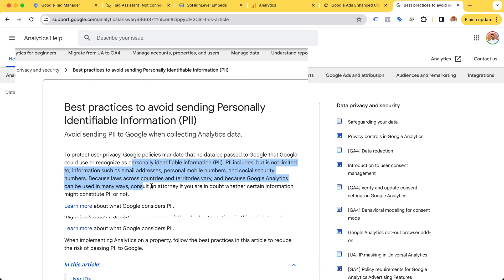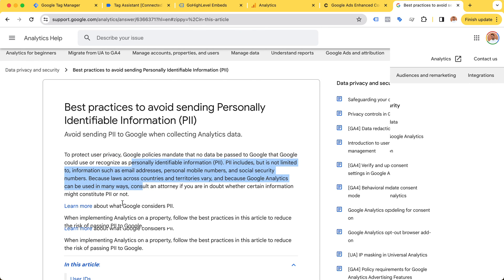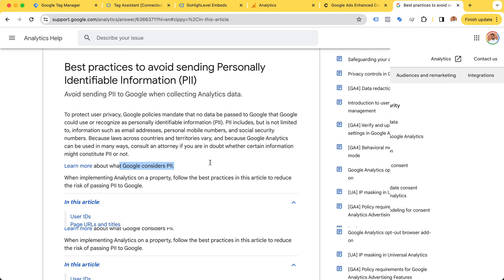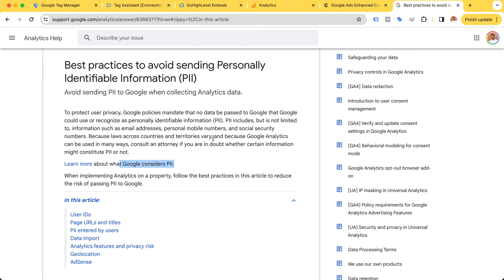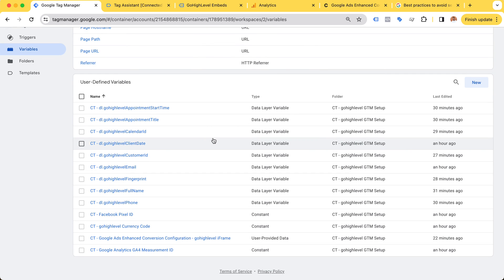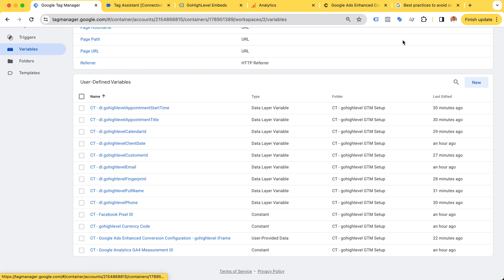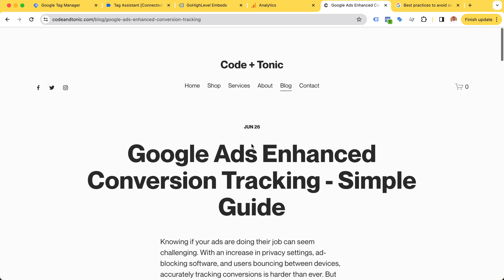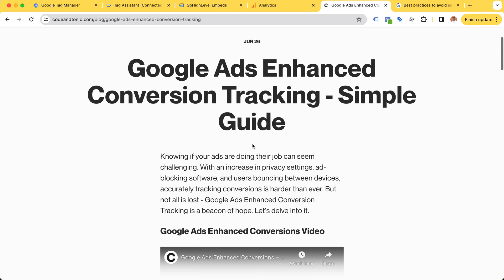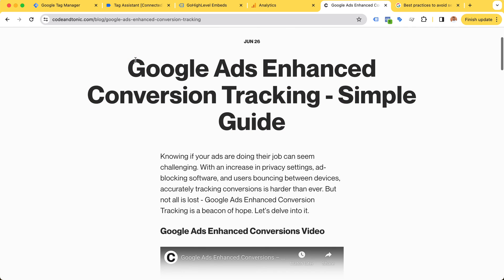However, as mentioned before, the phone number and email are important for the enhanced conversion tracking. The way this works is that it hashes the data, turning it into a format where you cannot reverse it back to the usable form. But Google is still able to track enhanced conversions by comparing the hashed version of the email and the phone number.